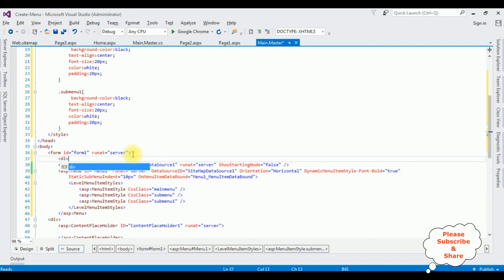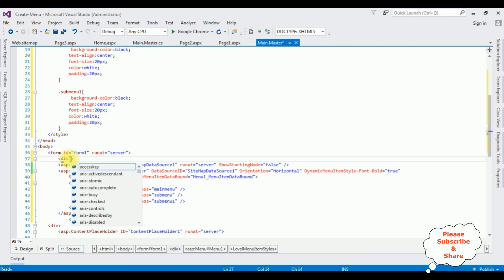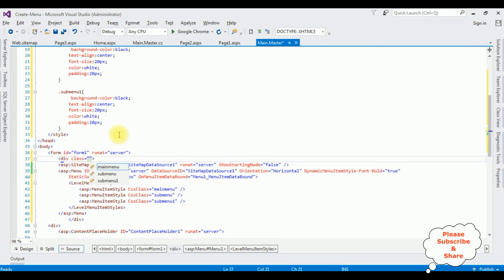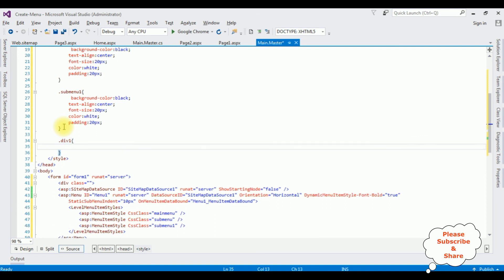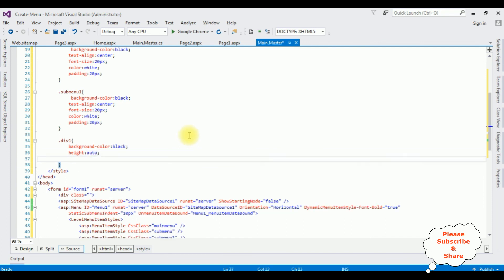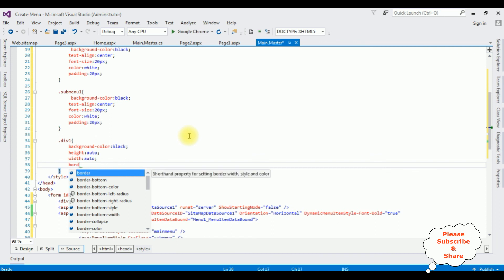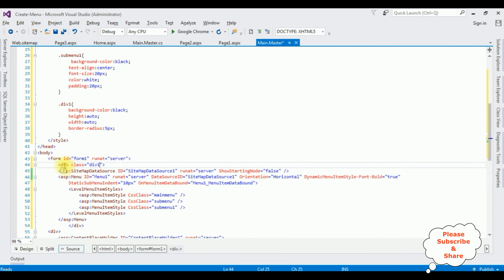I'm also adding a div container. I'm creating a CSS class '.div-one' with the following properties: background-color black, height auto, width auto, border-radius 5 pixels. I'm adding this 'div-one' class to the div container. Let's check the output after adding all these styles to the menu control and rerun the browser.